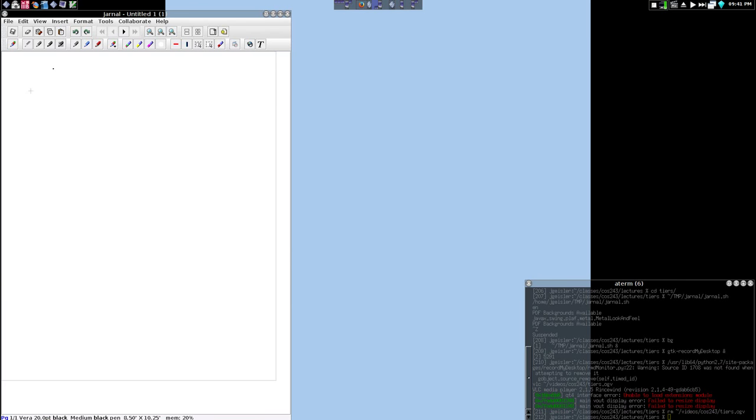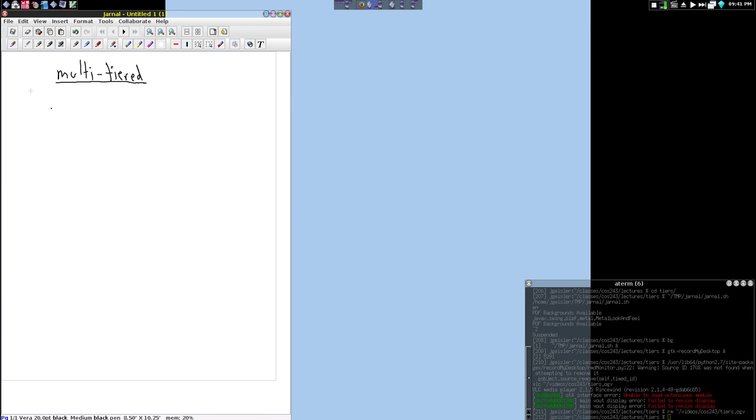Let's start talking about multi-tiered architectures. This is the last part of the name of our class, and so we want to talk about what that means.